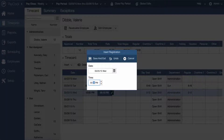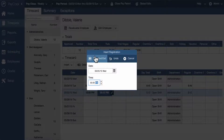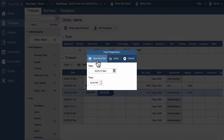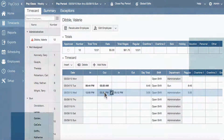Type in the minutes; the cursor will automatically move to a.m./p.m. if your time is set to 12-hour format. Type in an A or P to change to a.m. or p.m. Enter the date for the punch. Select save and exit and the punch will now be added to the time card.